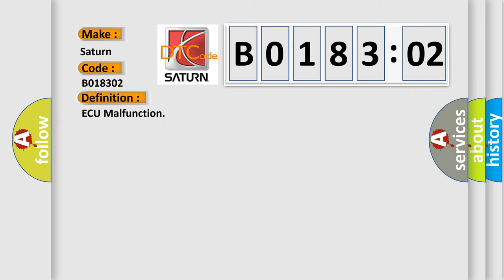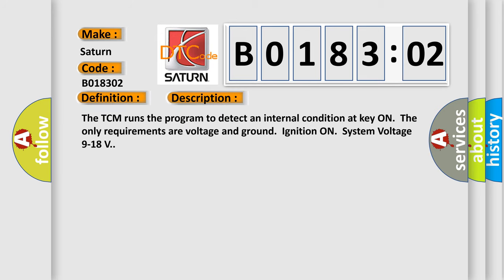And now this is a short description of this DTC code. The TCM runs the program to detect an internal condition at key on. The only requirements are voltage and ground, ignition on, system voltage 9 to 18 volts.